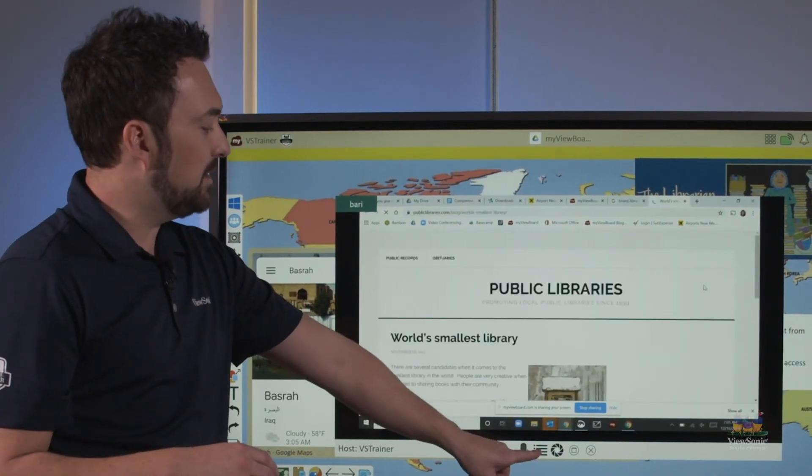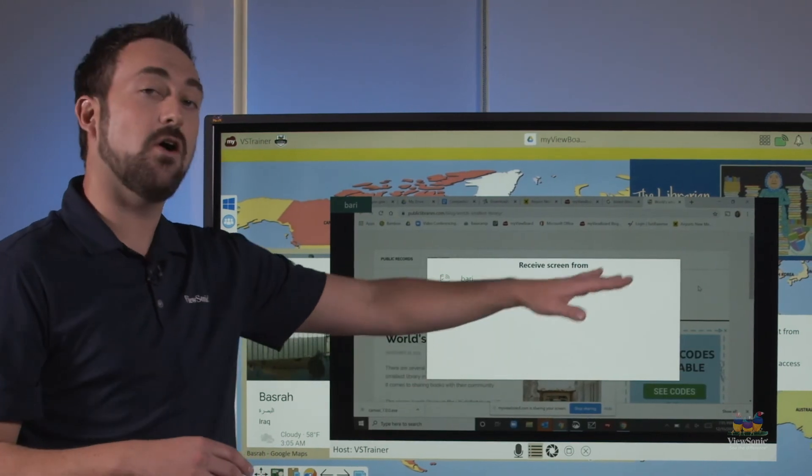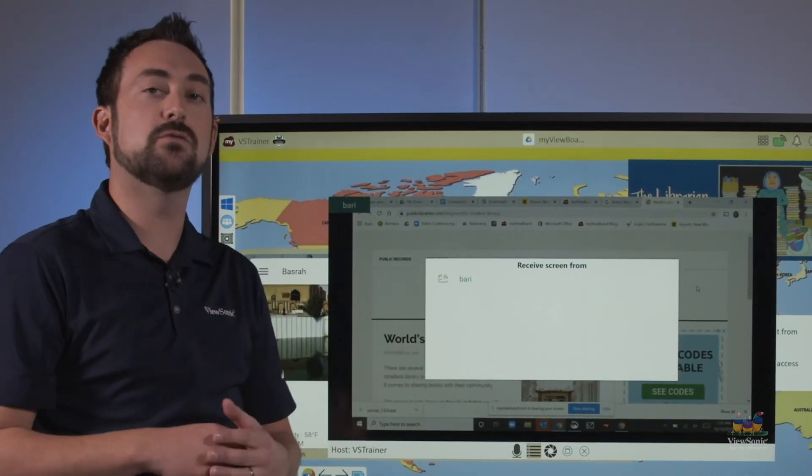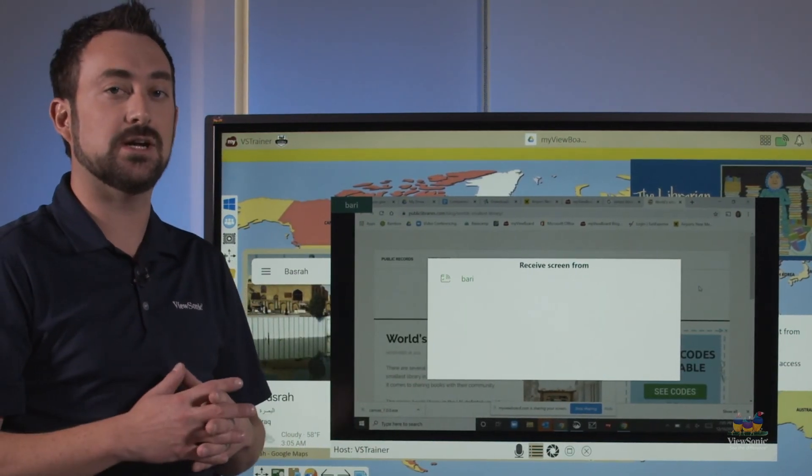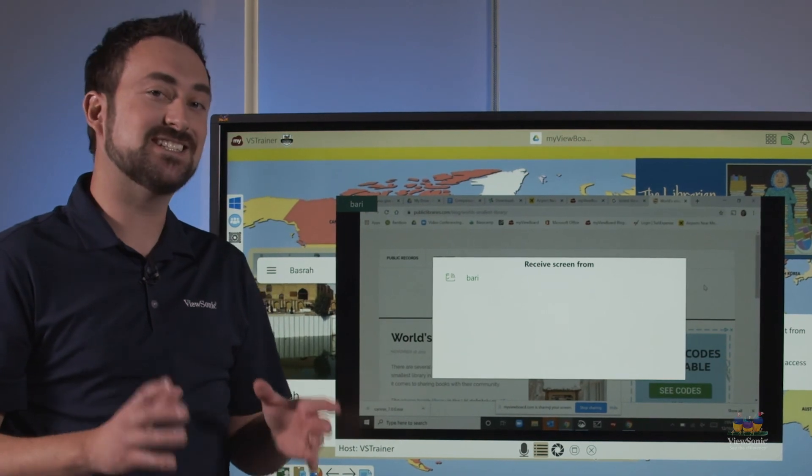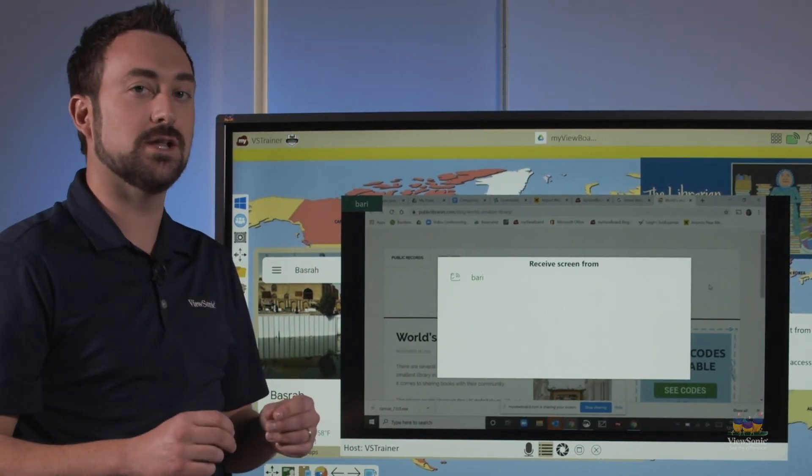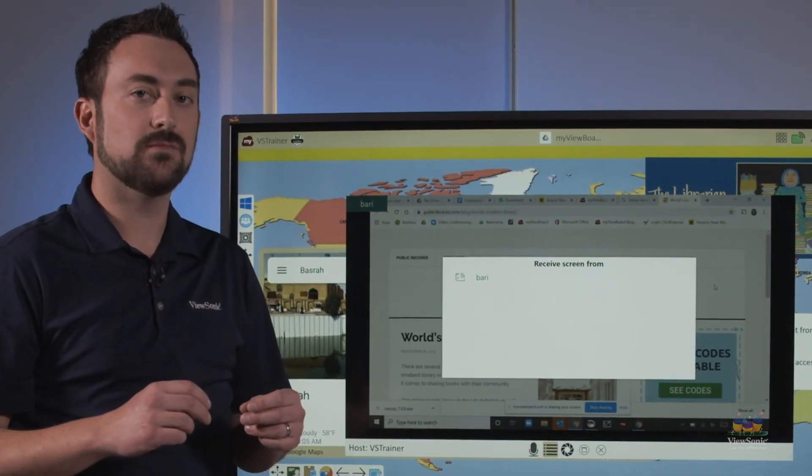If I touch the menu list here, I can see a list of all the students who have requested to share their screen. I can have up to six screens shared at once using MyViewBoard.